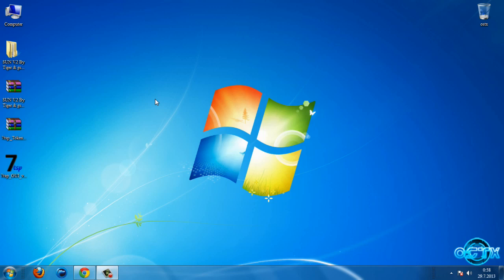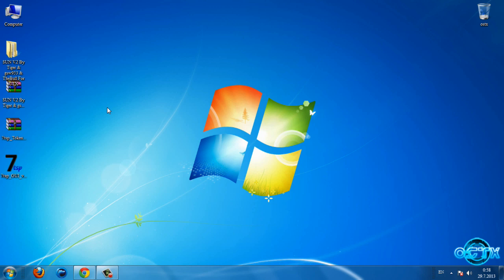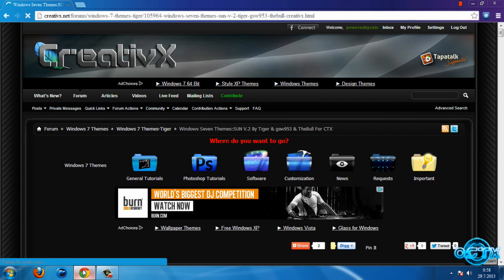Hello guys, for today I have Windows 7 theme Sun V2 and like you see I have custom icons for this theme. First I'm gonna show you how you can download this theme. First open the link in description below.